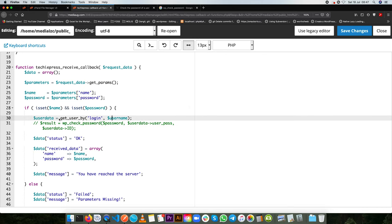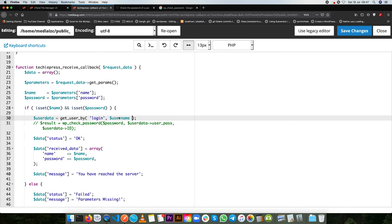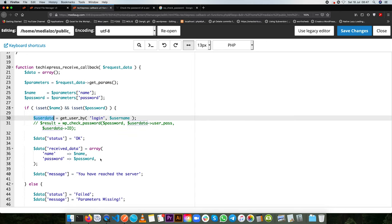So WordPress has a function which is called get user by and it allows you to use the login as a parameter and you can pass in the username. So what we're going to do is we're going to pass the username that we get from our API ping and what I'm going to do at the end of the day is I am going to pass back this data and see what we get from our ping.